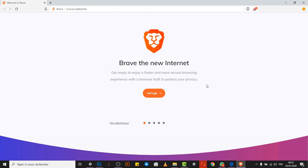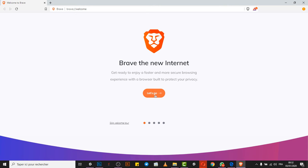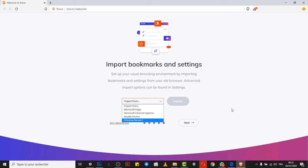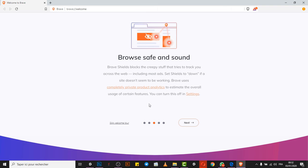So here we are back again guys, and now I will be showing you how you can use this browser and even start making money. So let's start with this welcome tour and see what's going on here. The first thing you see is import bookmarks and settings. We don't have any settings, so I'll just click next.